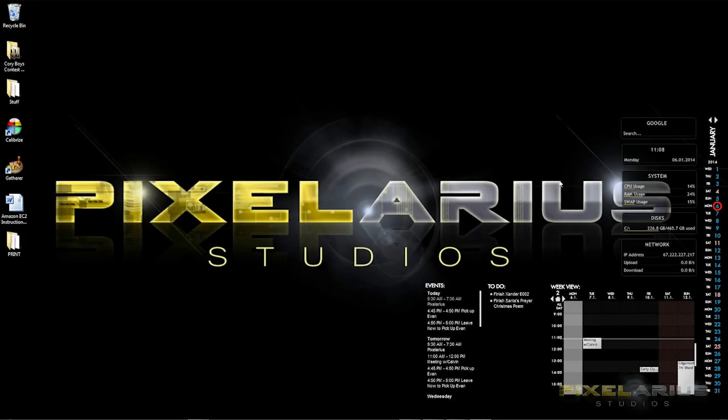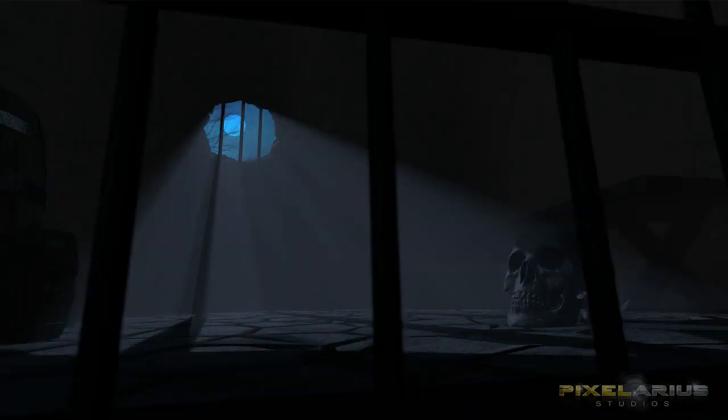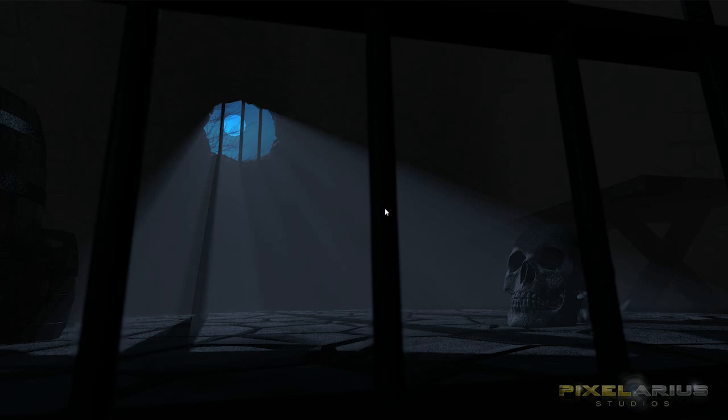Hello, this is Calvin from Pixalarious Studios and today we're going to be learning how to do volumetric lighting in Blender. Volumetric lighting is where it appears that you have light rays that are passing through fog or mist. You get some really cool lighting effects with it, such as in this picture where you've got these light rays coming into this sort of prison cell thing and it just gives a really dramatic effect.